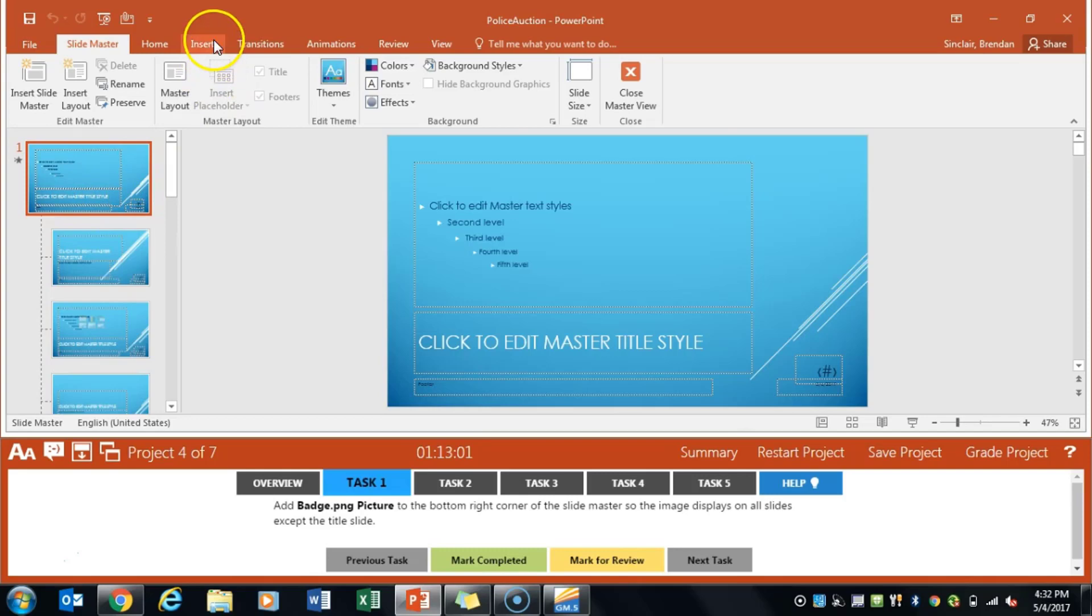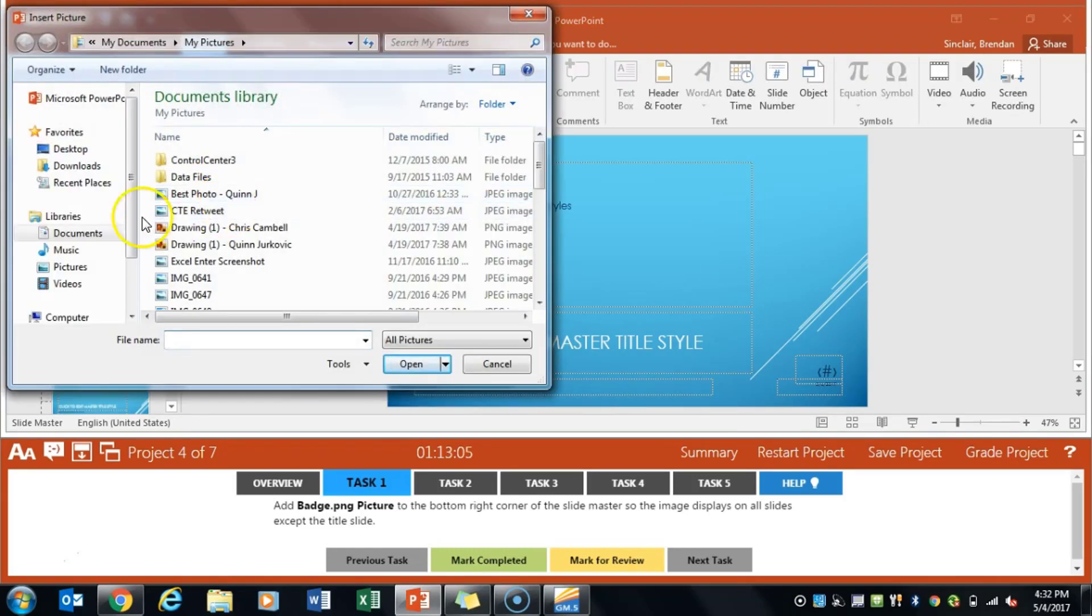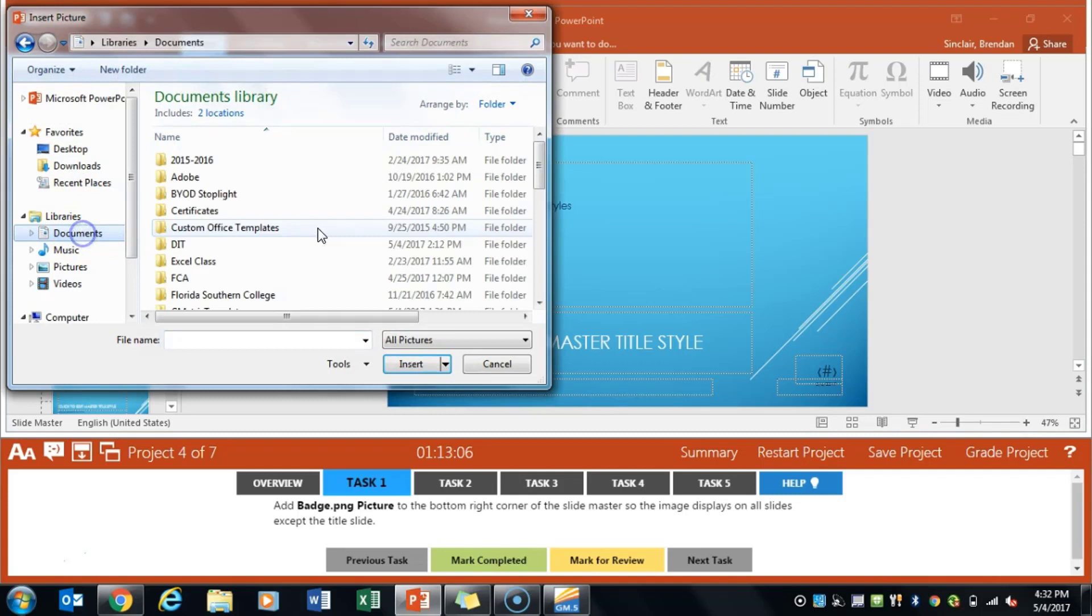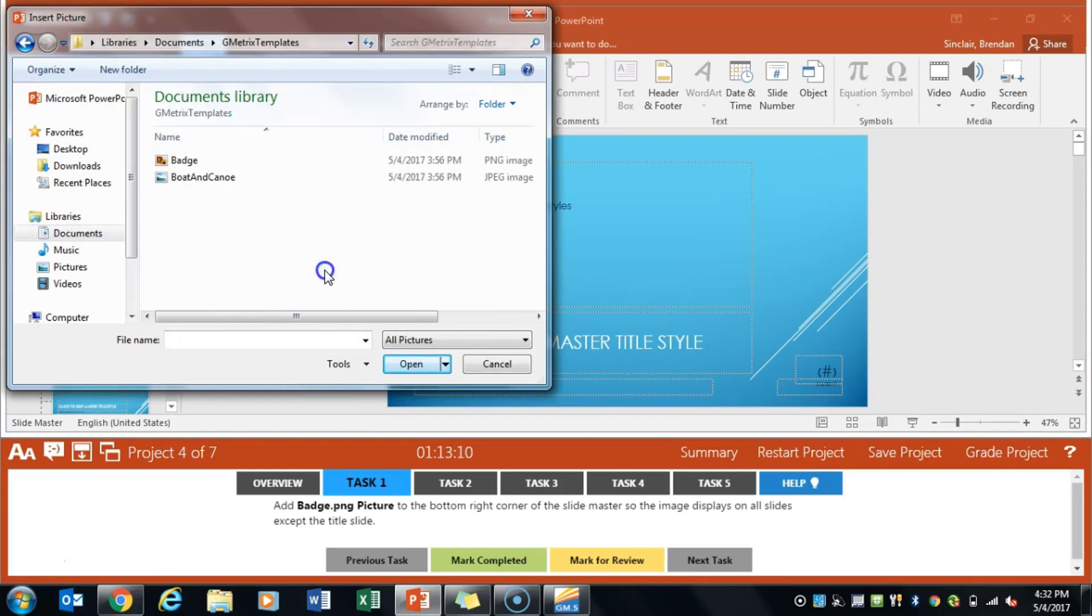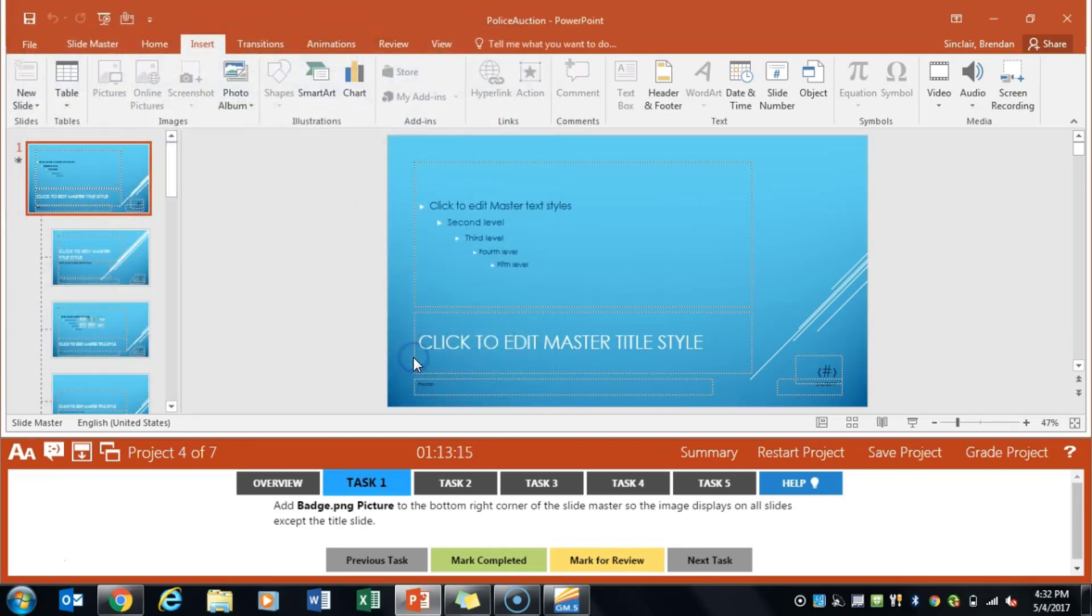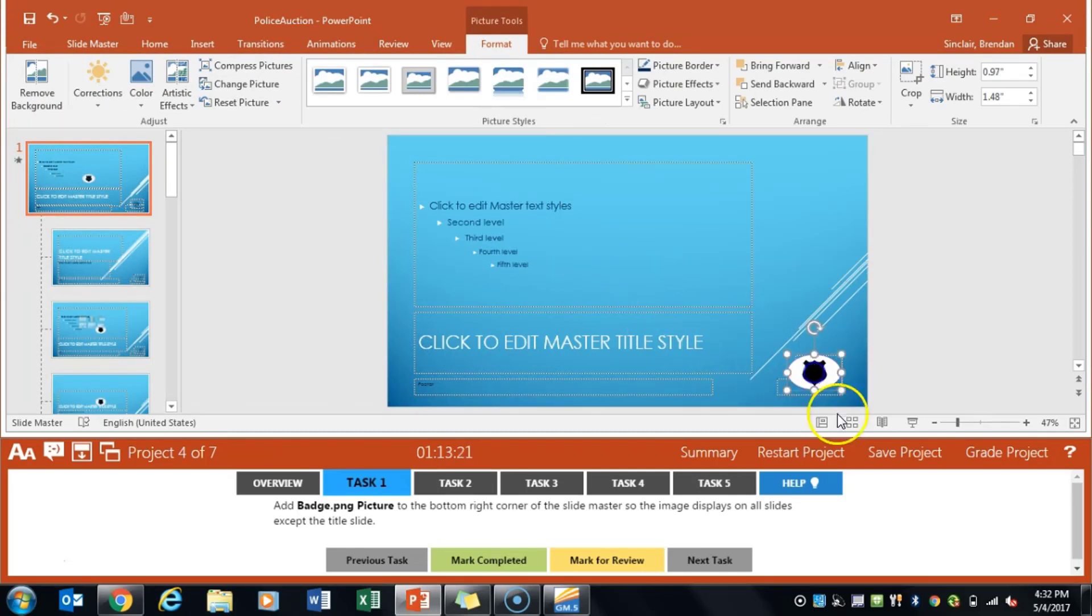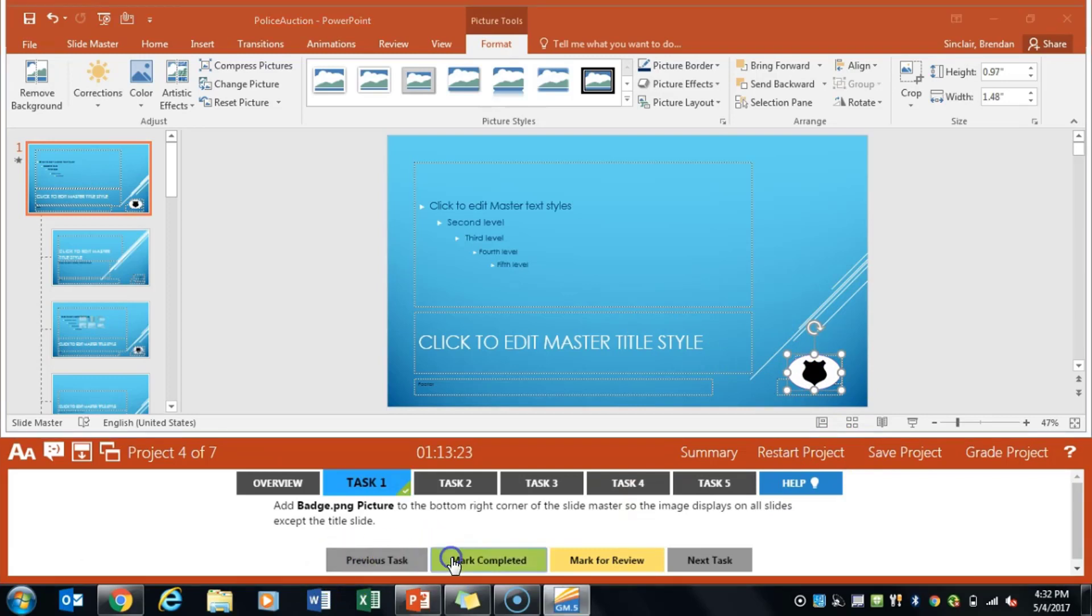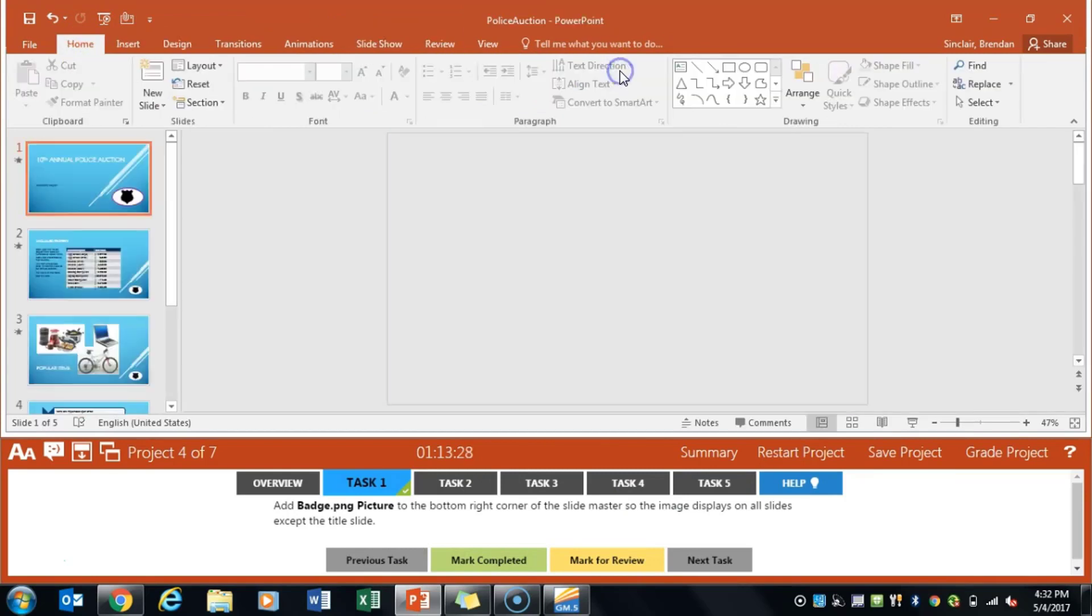From here we want to go ahead and click insert, pictures. We'll click geometrics templates and click badge PNG and it has us placing it in the bottom right hand corner of our slide so we'll go ahead and do that. Right there should be good. We'll click mark completed and we'll actually close out of the slide master. So we'll click slide master, close master view.